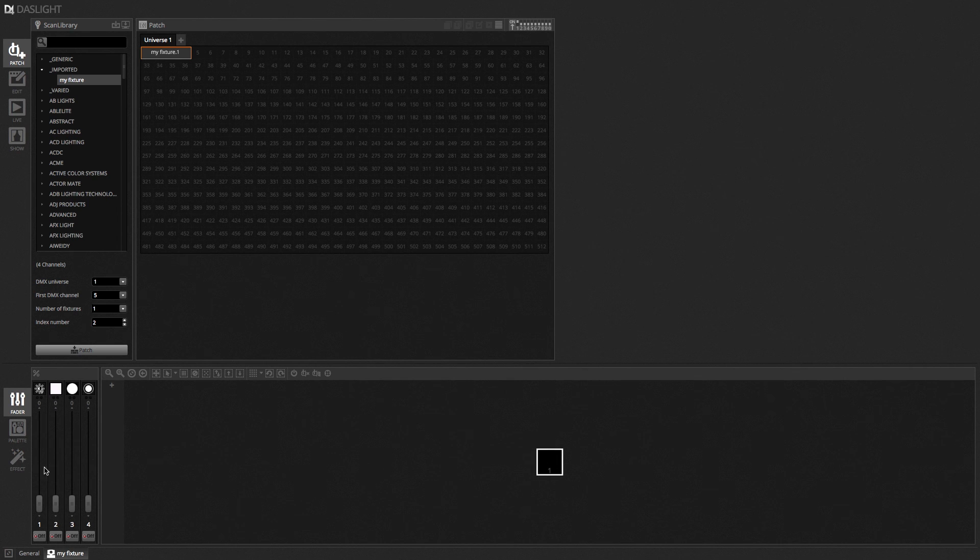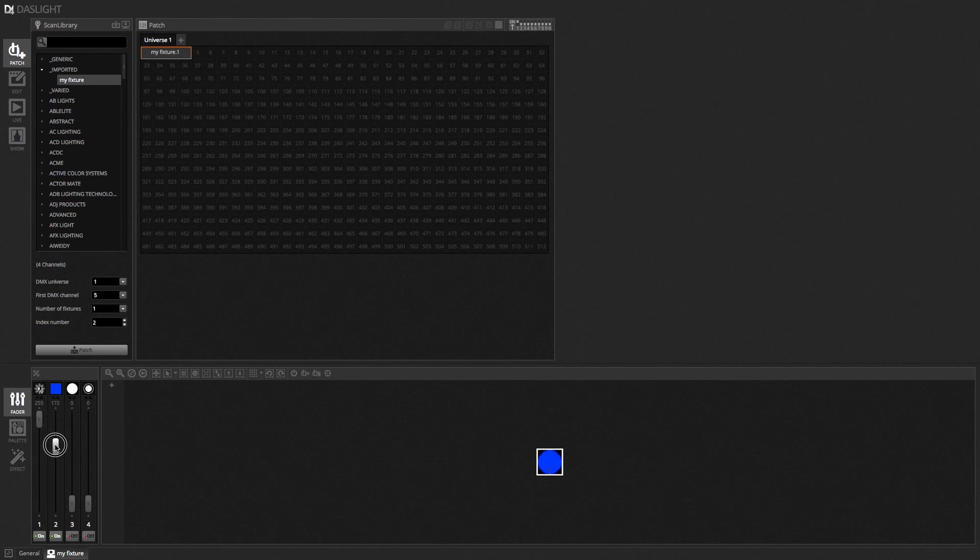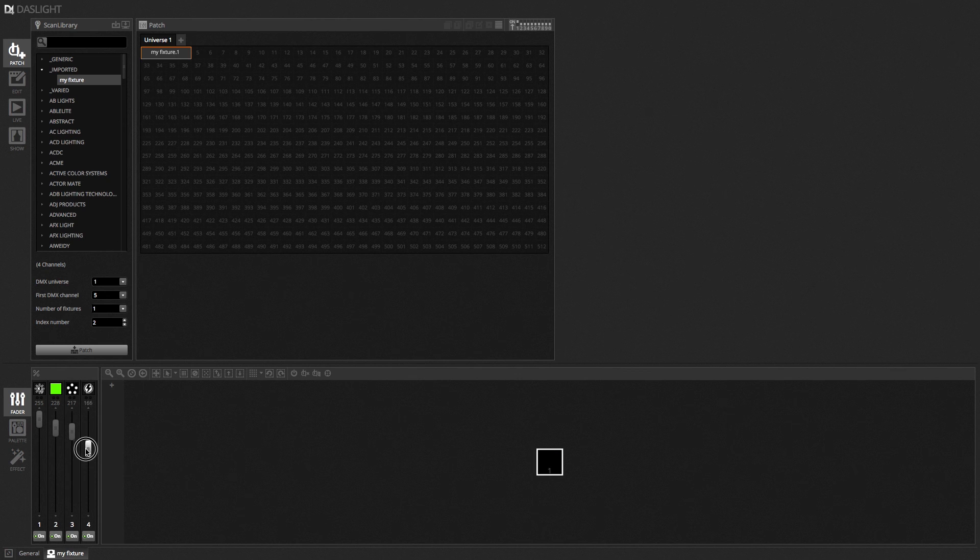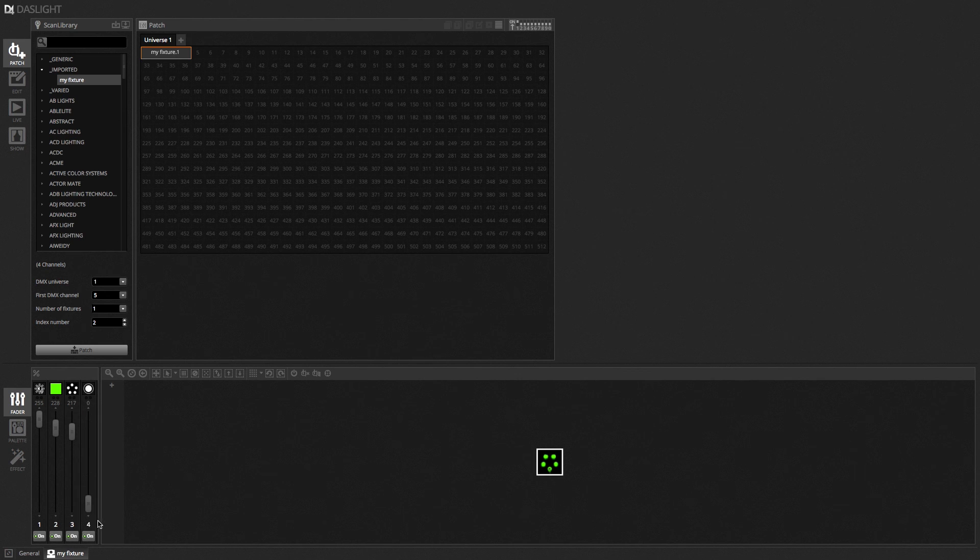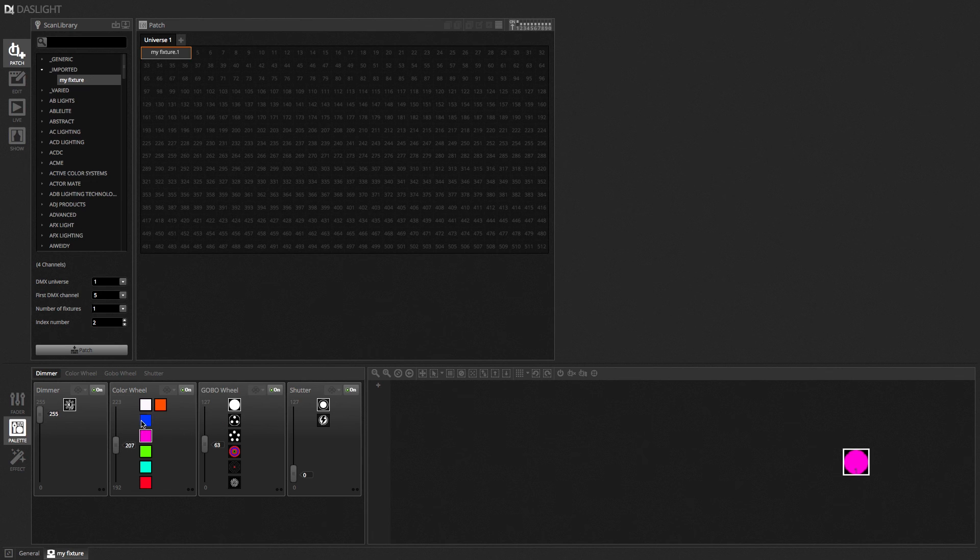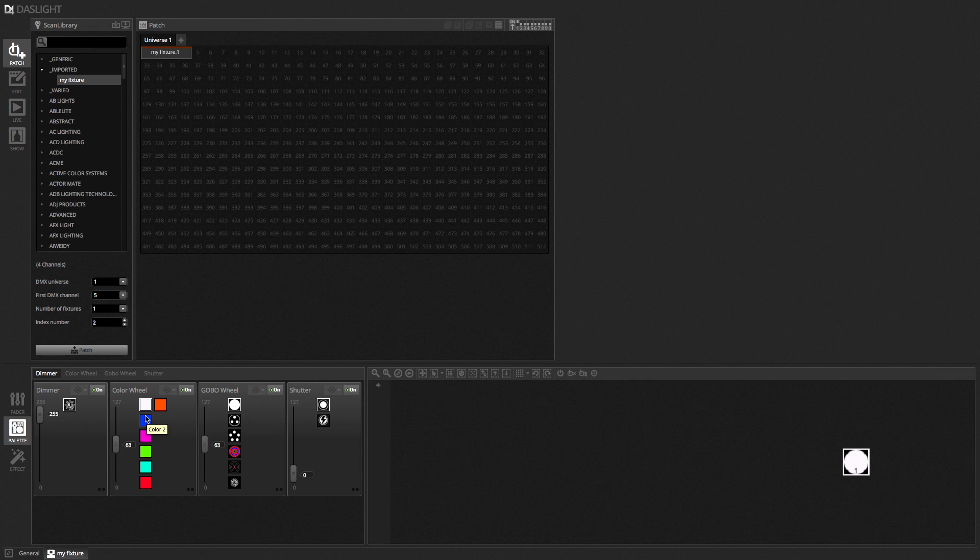On the left I've got my channels so we've got the dimmer, we've got the colour, we have the gobo. And then we have the strobe. And when we go on to the palette view we also see the palettes for these various channels as well. So that's basically where a fixture profile comes from and how to add the fixture profile to the patch.